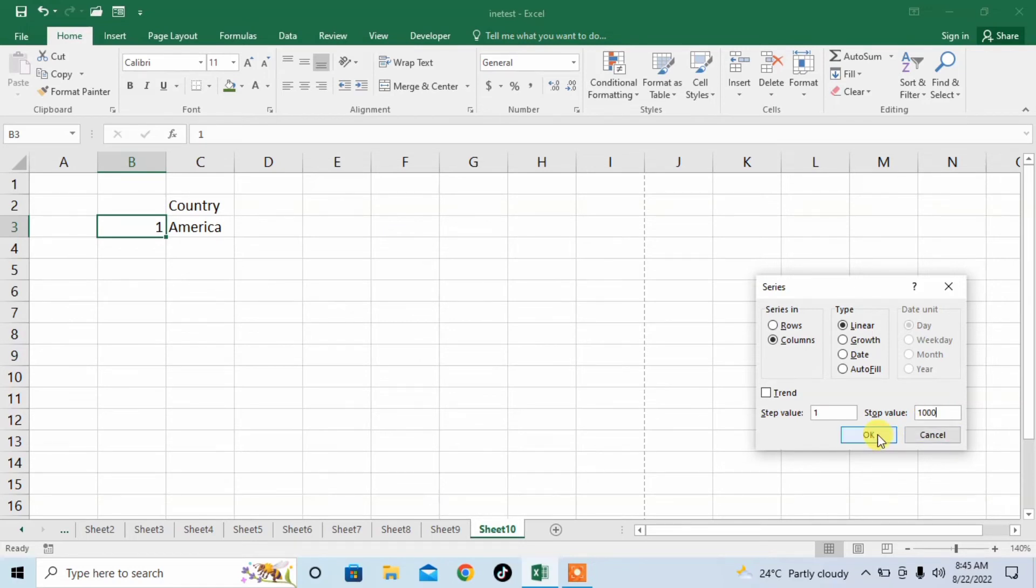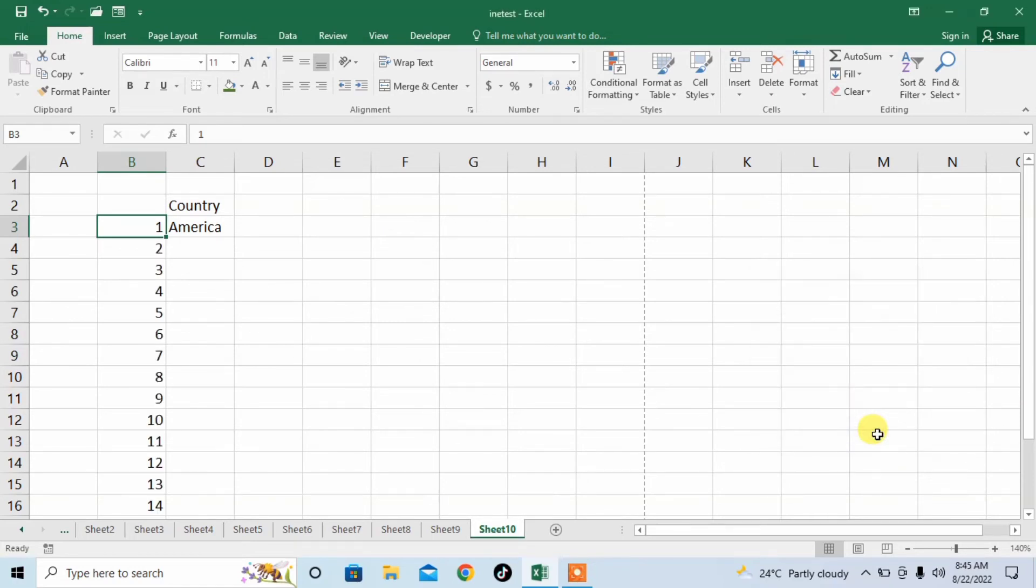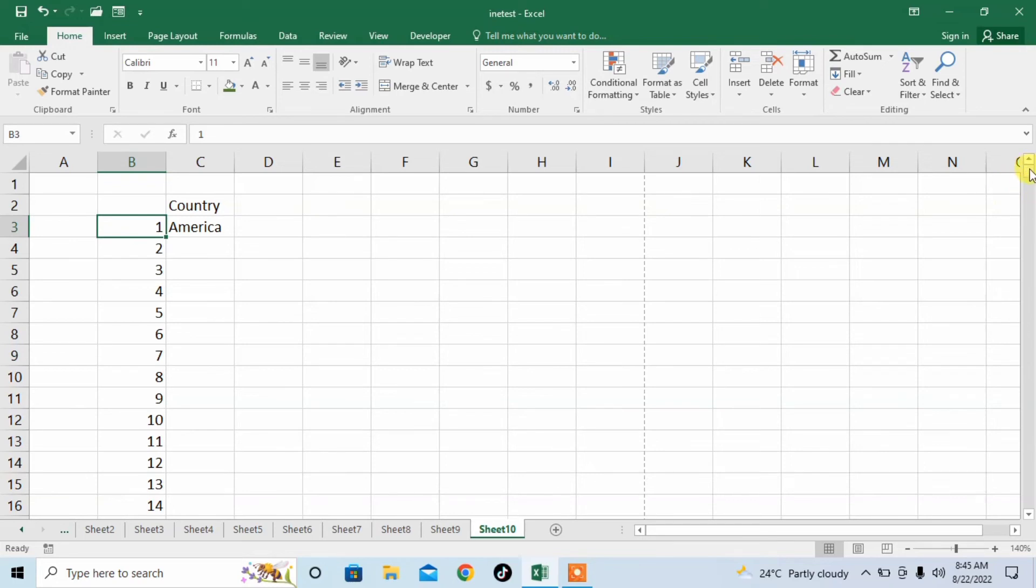And I will click OK. It will take some time and you can see that one thousand rows has been created.